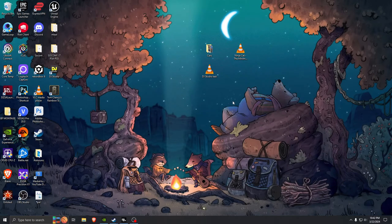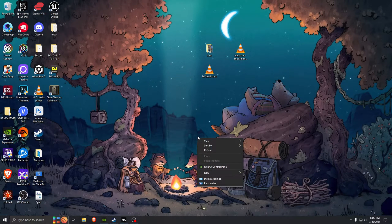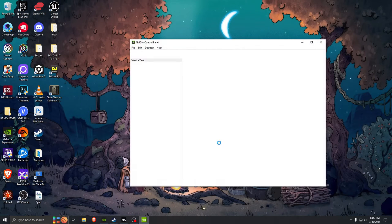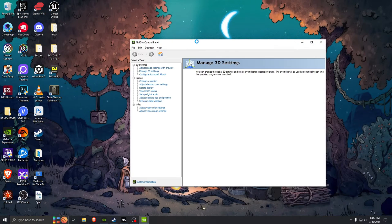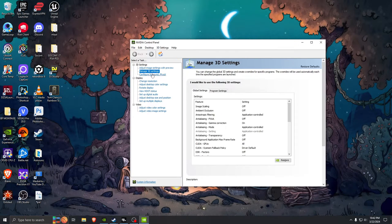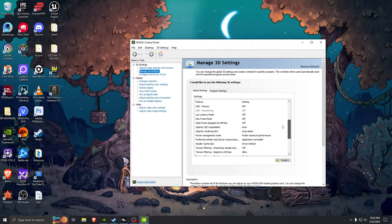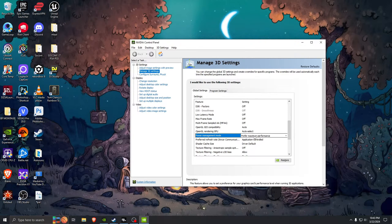You are going to go to NVIDIA Control Panel — which you must have because you have an NVIDIA graphics card — and then you want to go down to Manage 3D Settings, and then you want to find Power Management Mode.